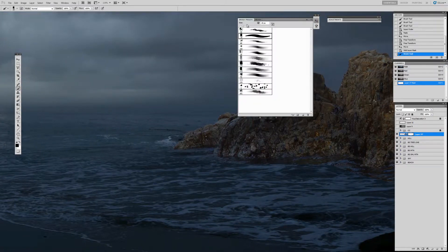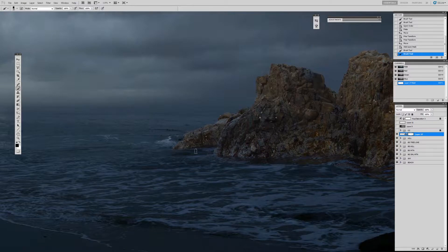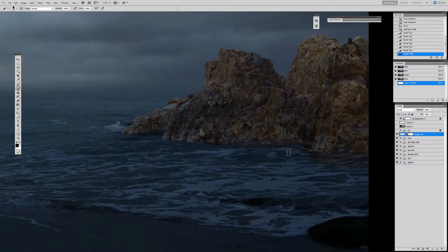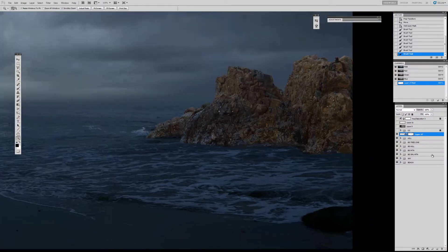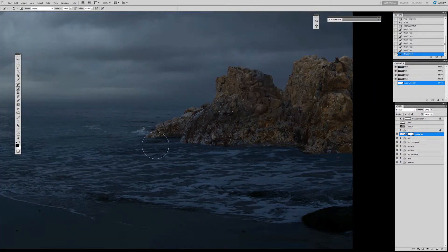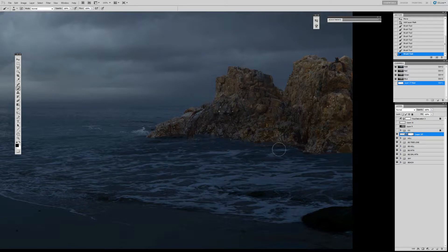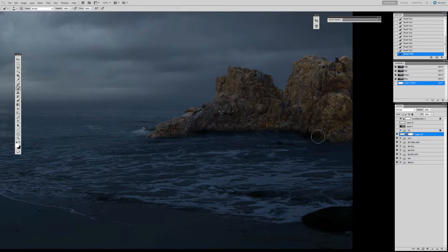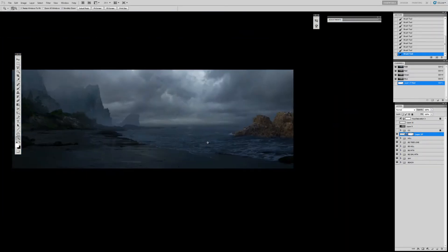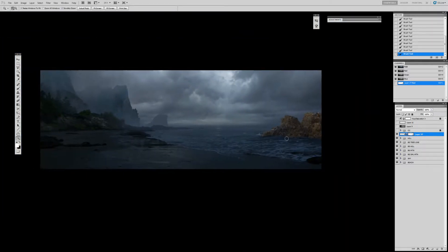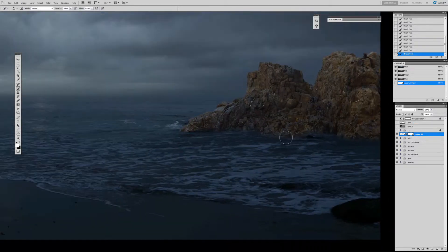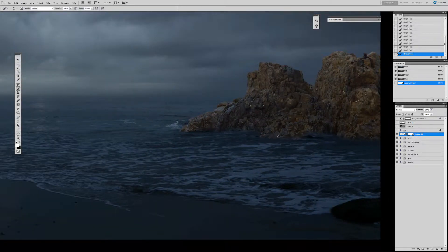That already had some rocks, and I'm going to paint out the shoreline, try to integrate this into the painting. Maybe use a soft brush, because maybe we want to use the bottom of the beach element that we had that had rocks in it, because it integrated into the water.